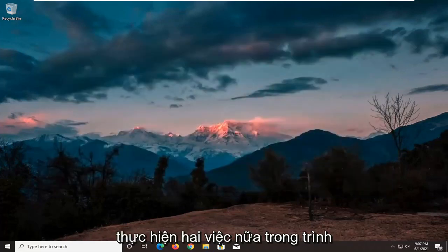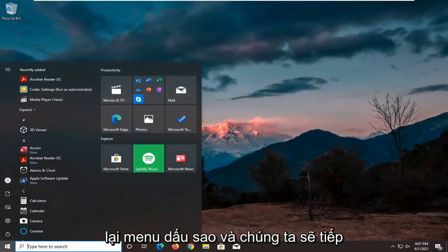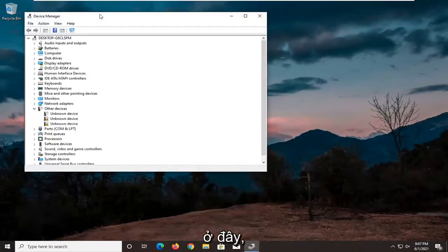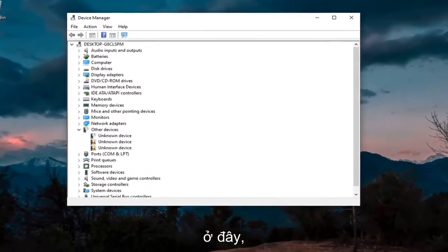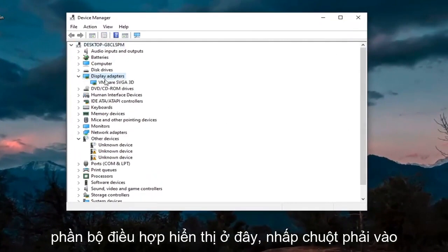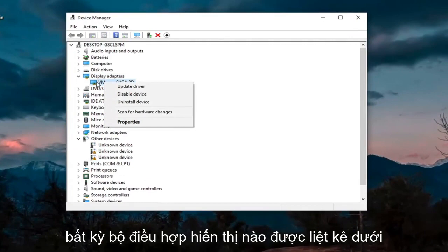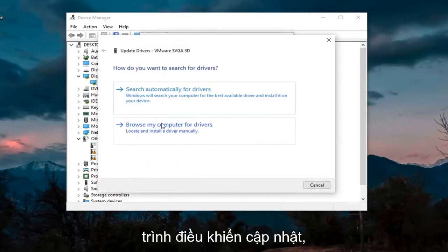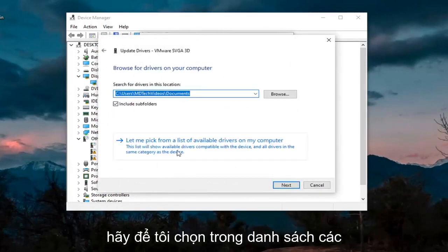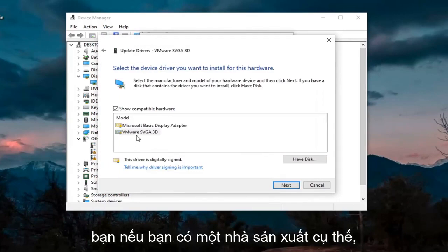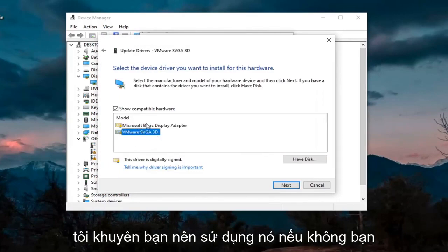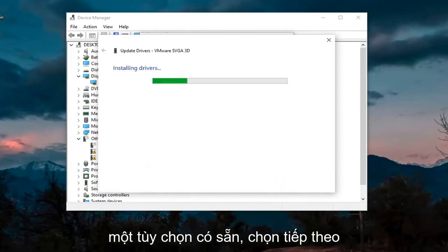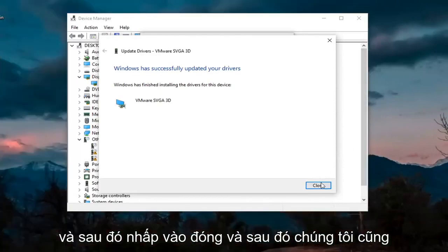Two more things to do in Device Manager. Head back to the Start menu and open Device Manager. First, expand the Display Adapters section, right-click on whatever display adapter is listed, and select Properties. Select the Driver tab, then select Update Driver. Select Browse My Computer for Drivers, then Let Me Pick from a List of Available Drivers on My Computer. If you have a manufacturer-specific one, I recommend going with it; otherwise, you can use a generic driver if there's only one option available. Select Next, and then click Close.